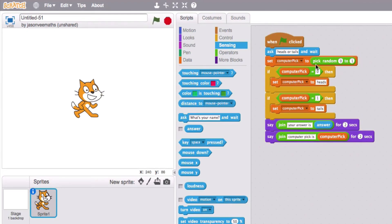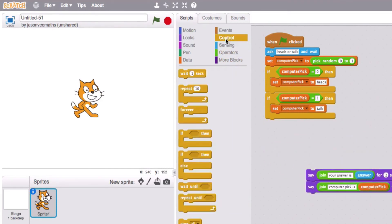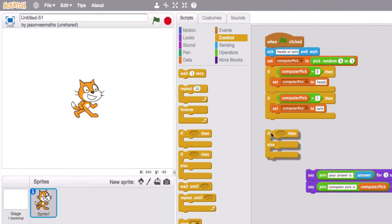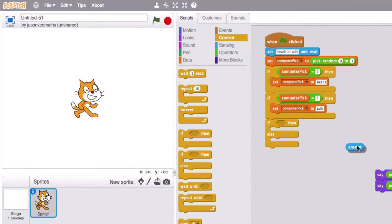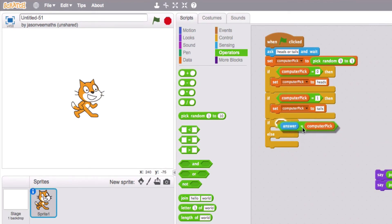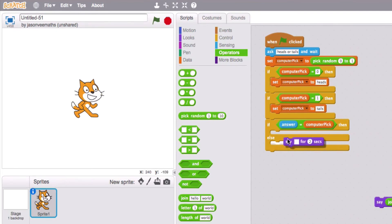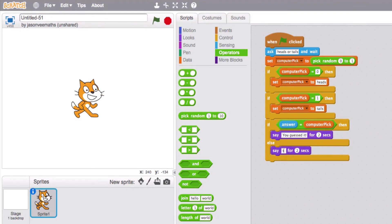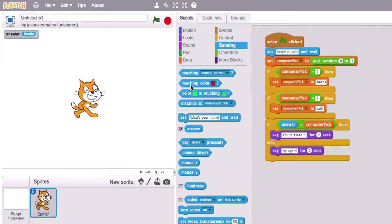So we have the option of user input being one of two choices, and the computer picks one of two choices. Now we need to see what happens if they match. If your answer matches computer pick, we say you guessed it; otherwise if your answer does not equal computer pick, we say try again.